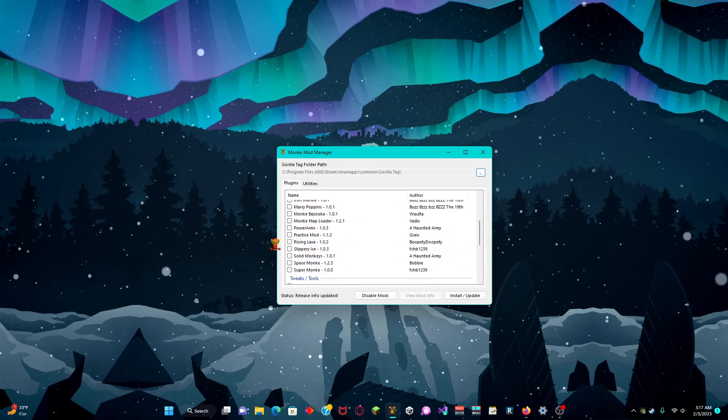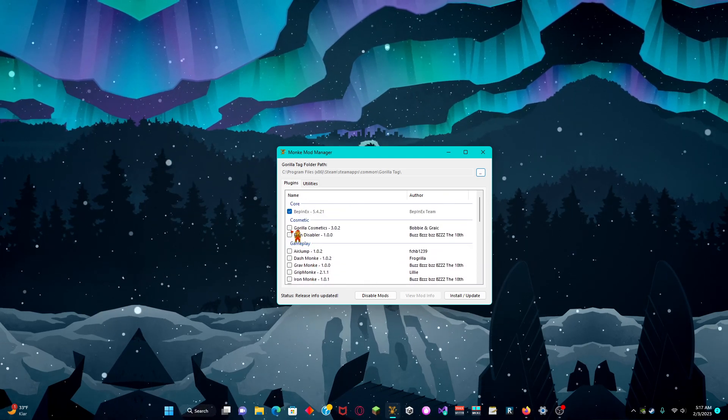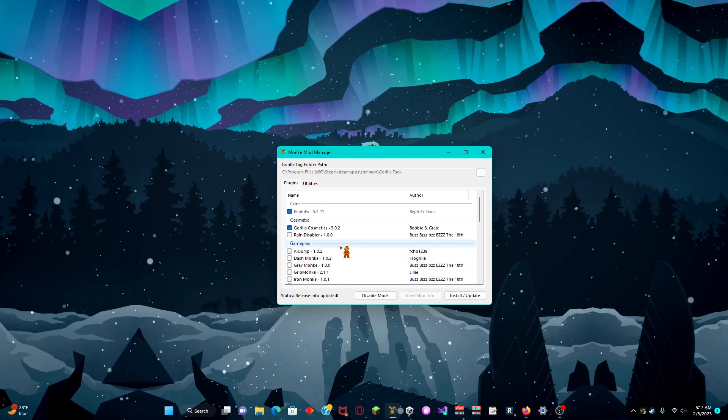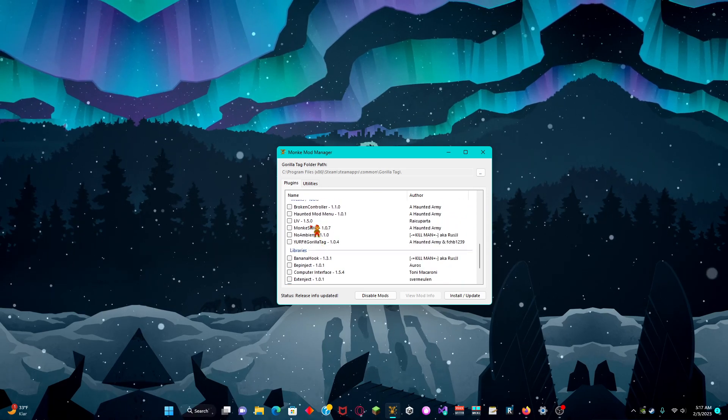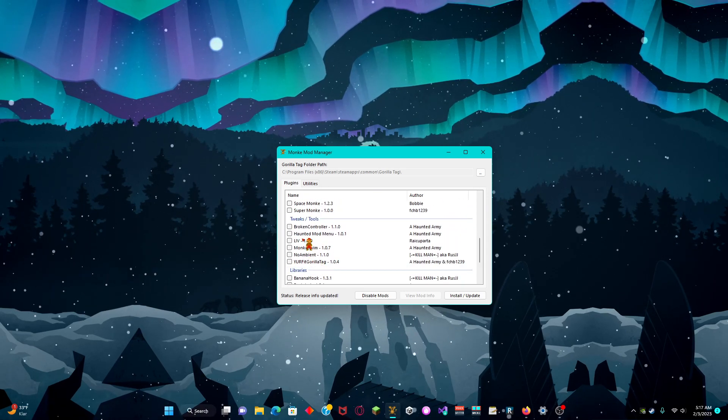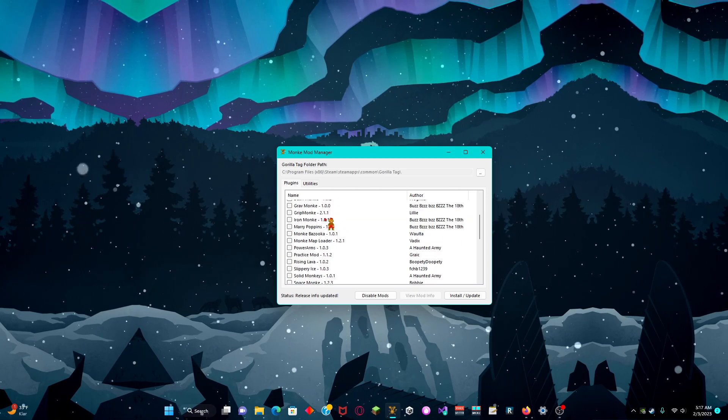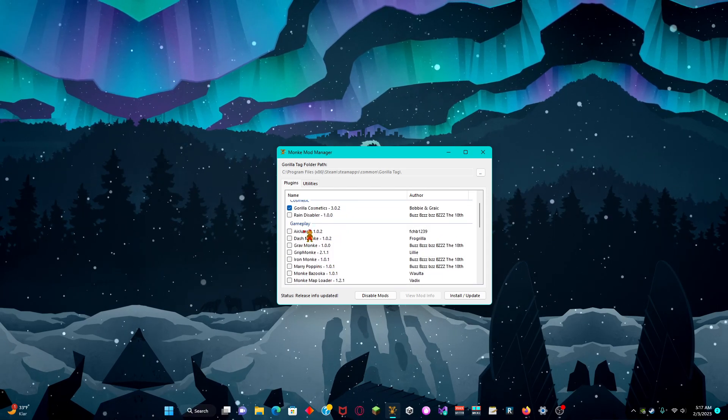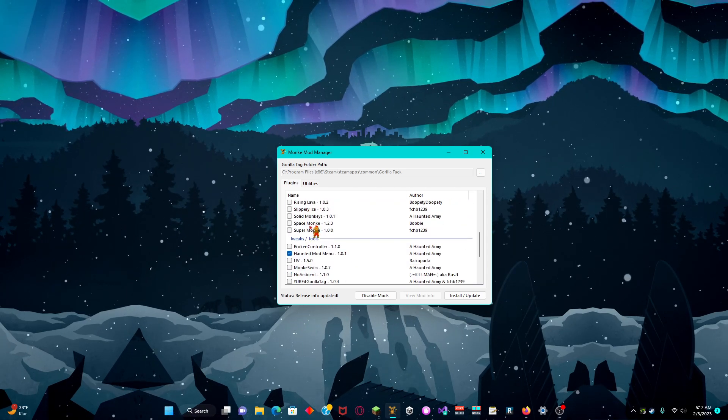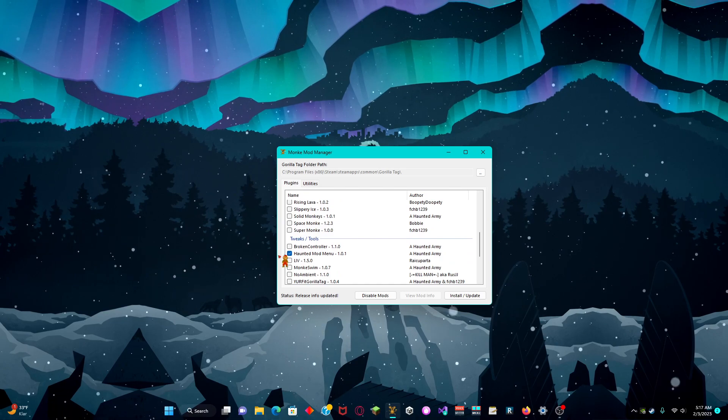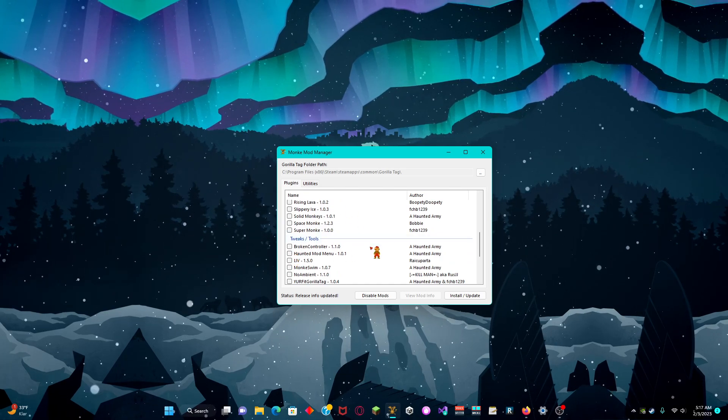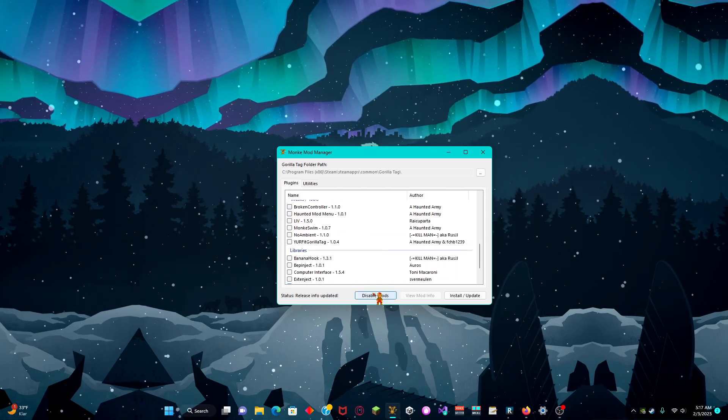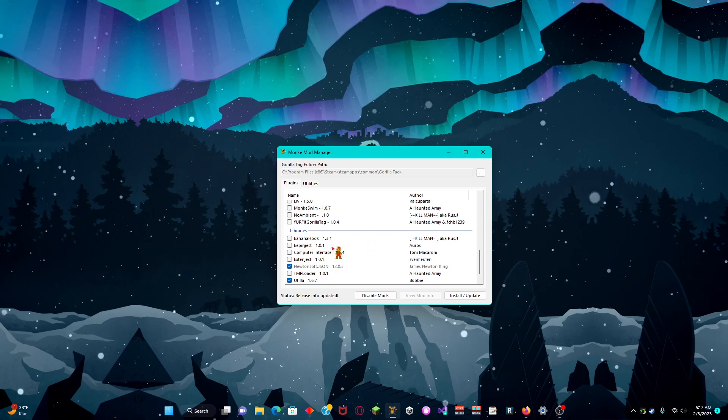But the things you want to install, you can install Gorilla Cosmetics. You can install Hunted mod menu if you're getting any of these mods. But I recommend getting a mod menu, so I'm not going to install this. I'm not going to install anything because I already have it.